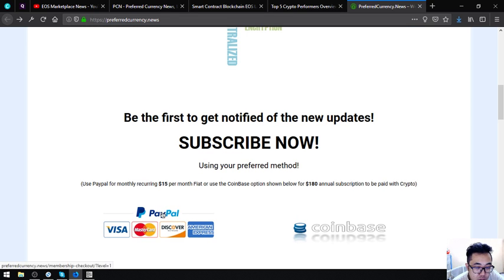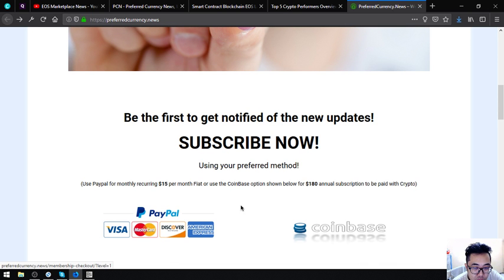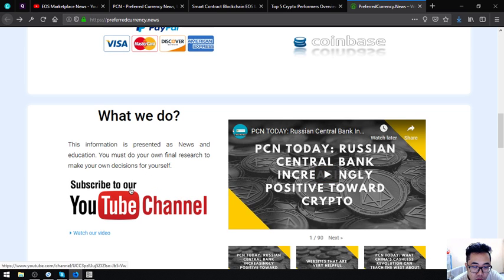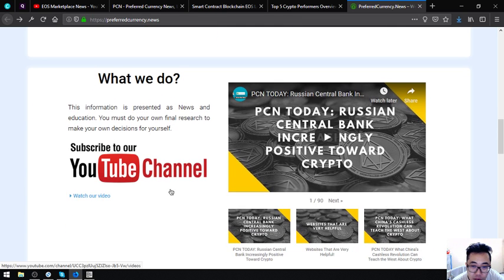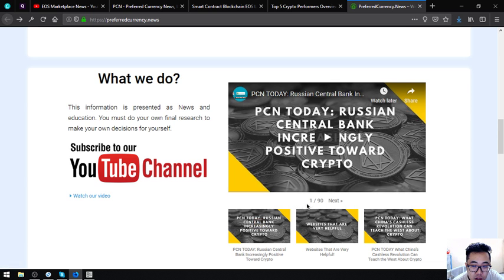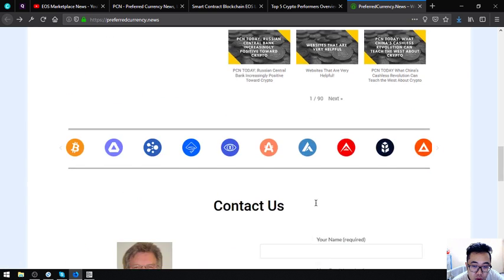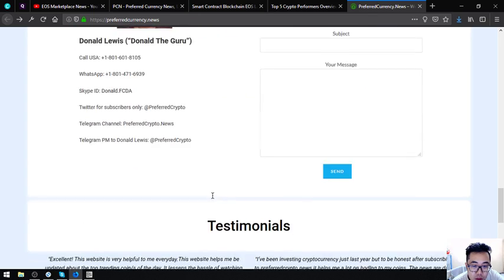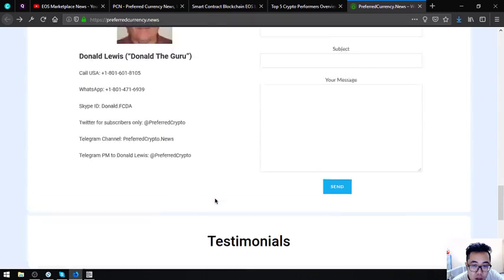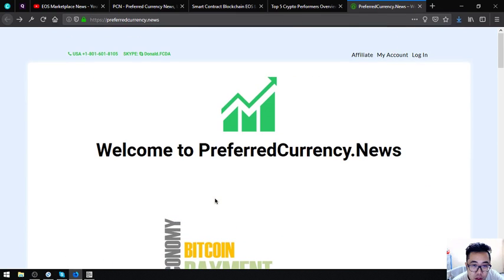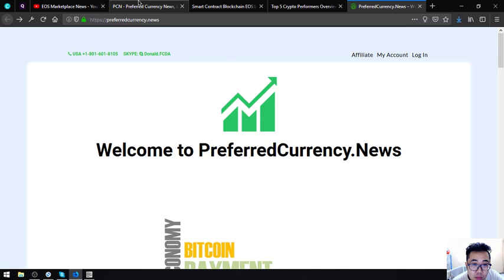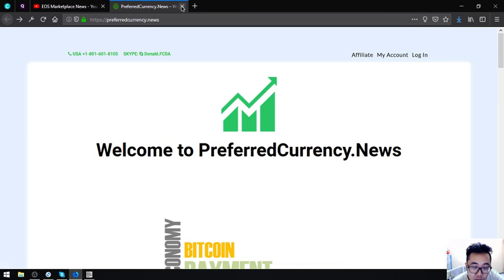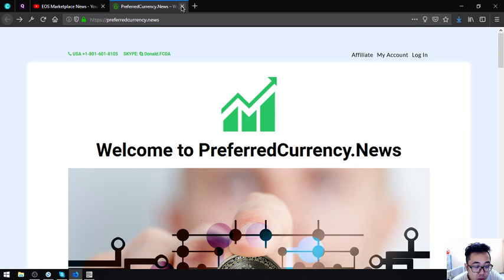Also on this website is their YouTube channel. You can subscribe at their YouTube channel and watch all the videos there. Here's their publisher who is Donald the Guru. This is preferredcurrency.news. I think that's all and I guess I'm going to see you in the next video. Please don't forget to press the like button and subscribe. Bye.